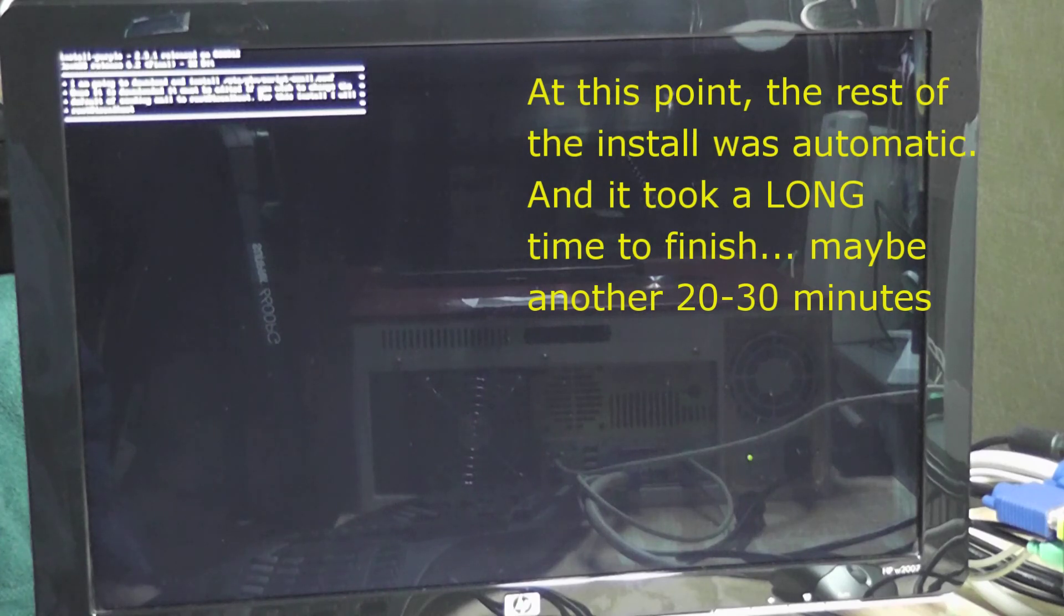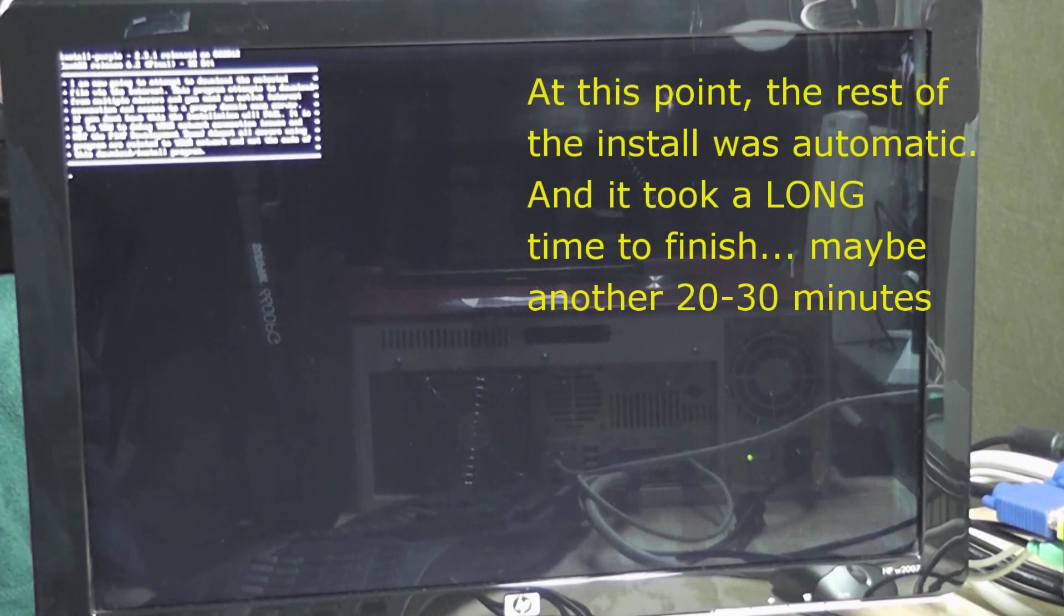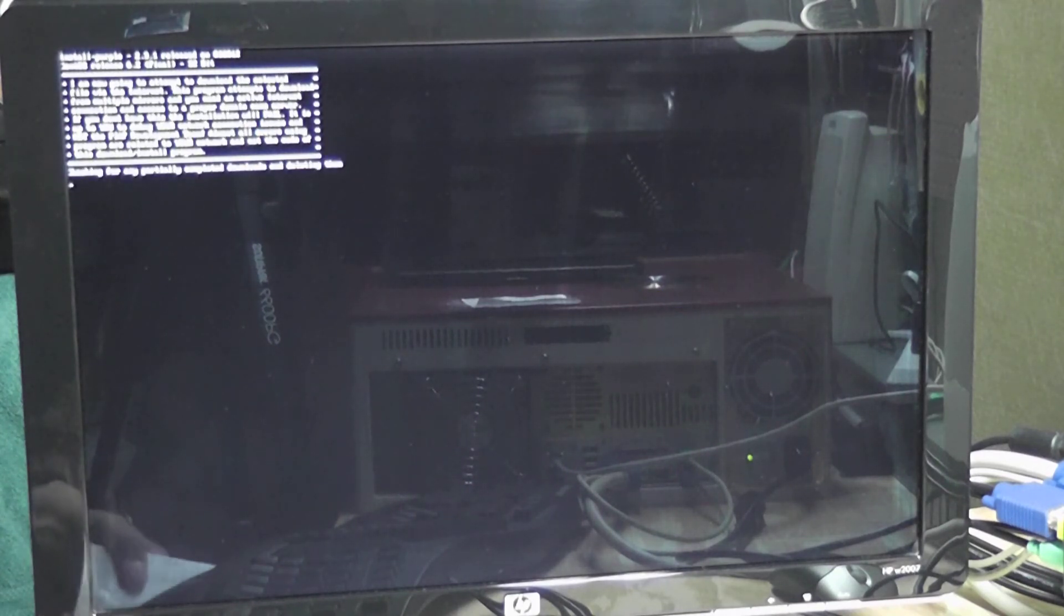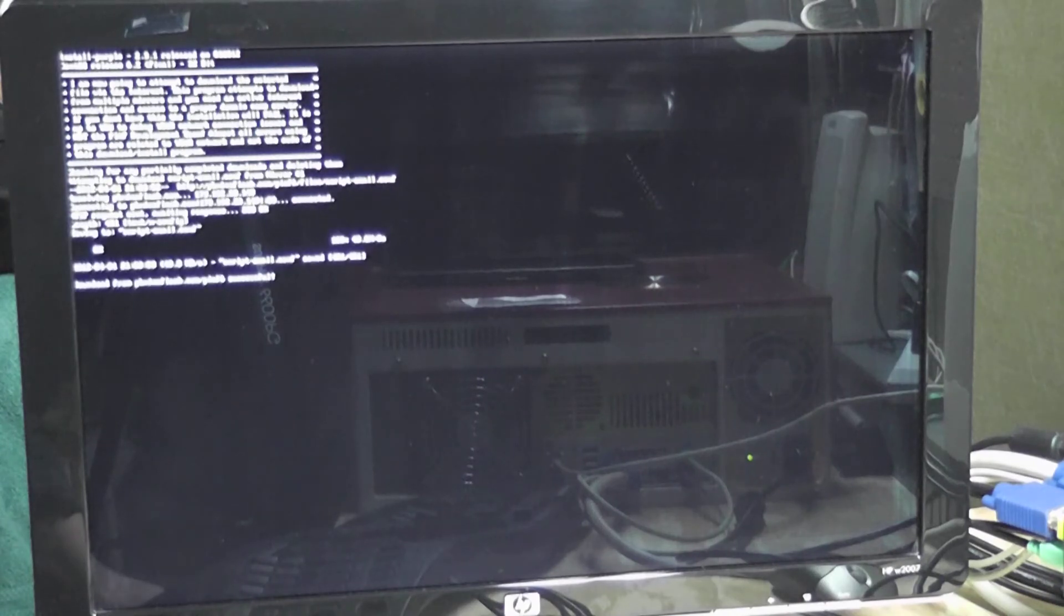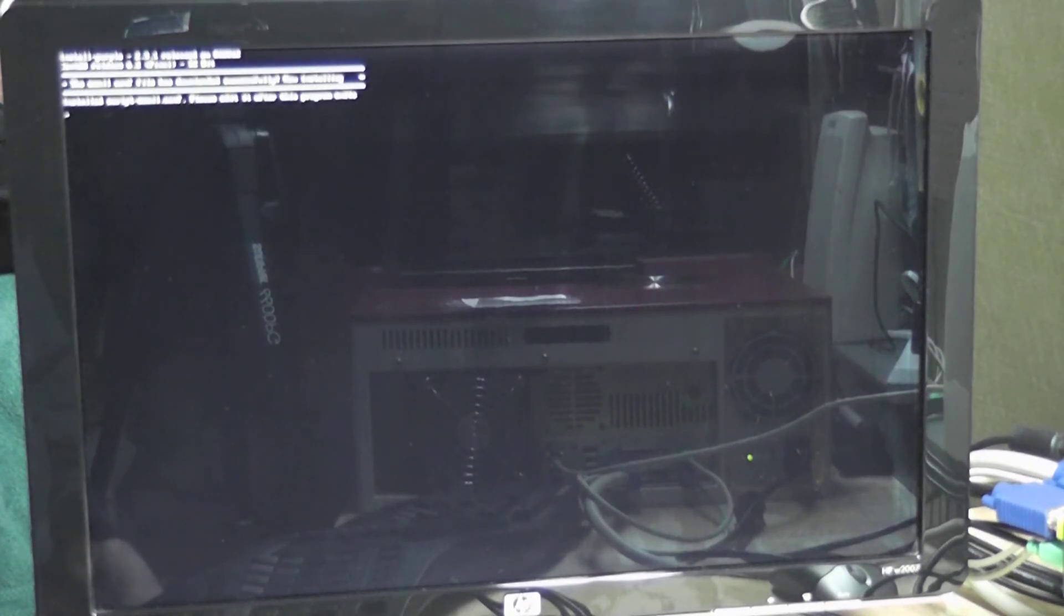And it's going to go ahead and download some info. And it looks like now that I went through the wizard and provided the info that it needed, it's now sort of going to do the rest automatically.